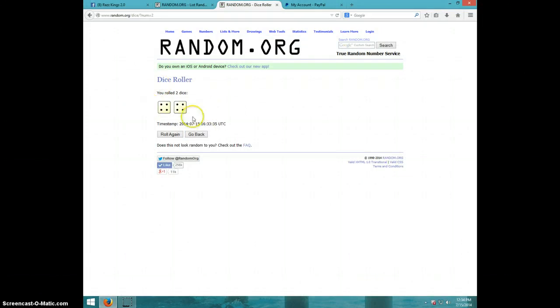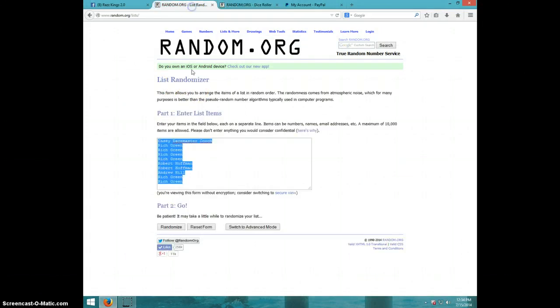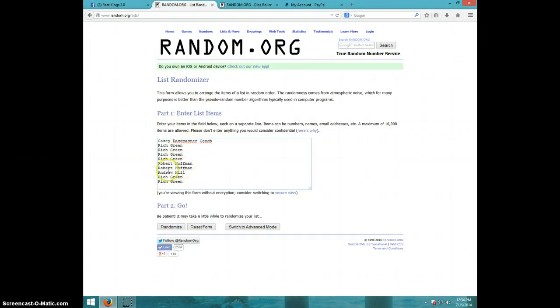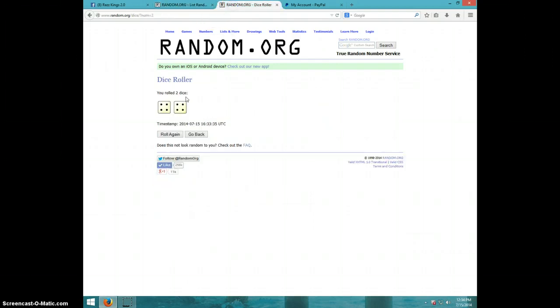Eight times, guys. We got Casey, Rich for four, Robert for two, Andrew for one, and Rich for the last two. We are going eight times.